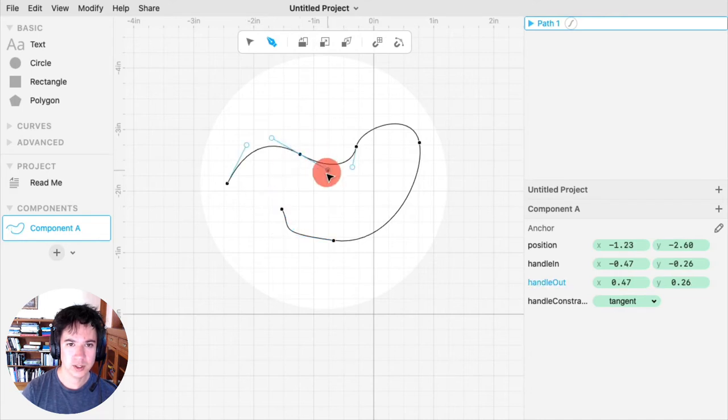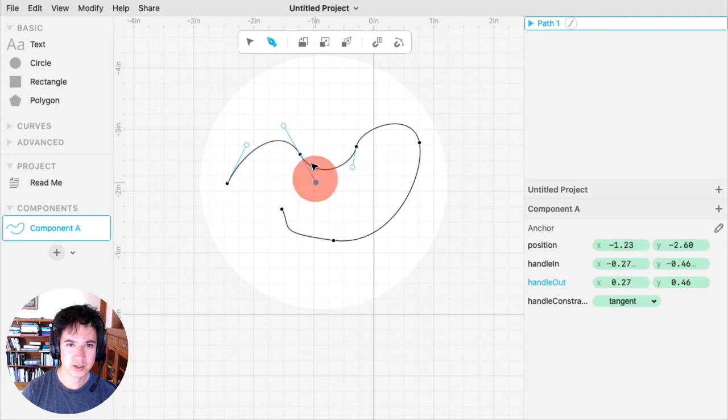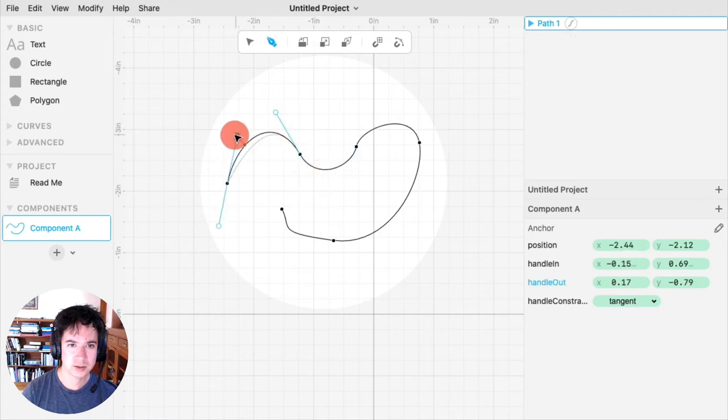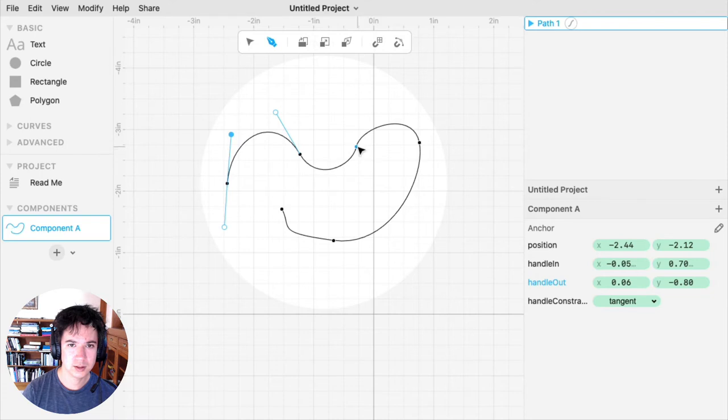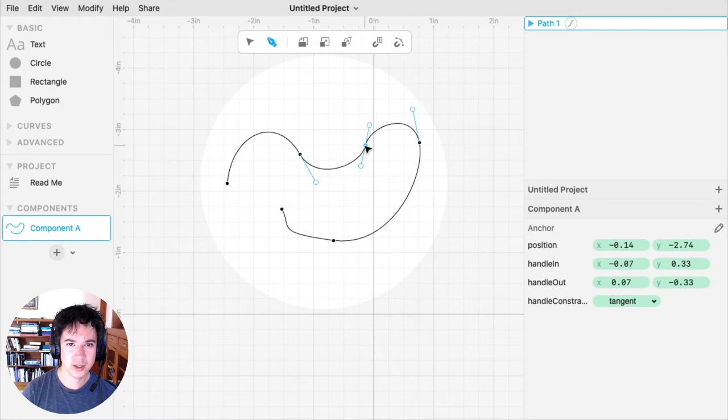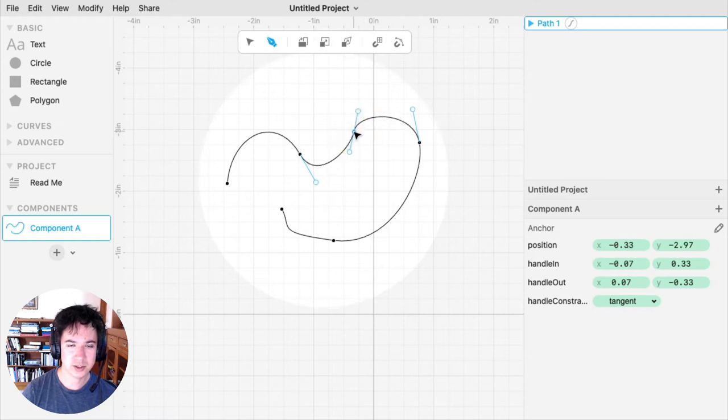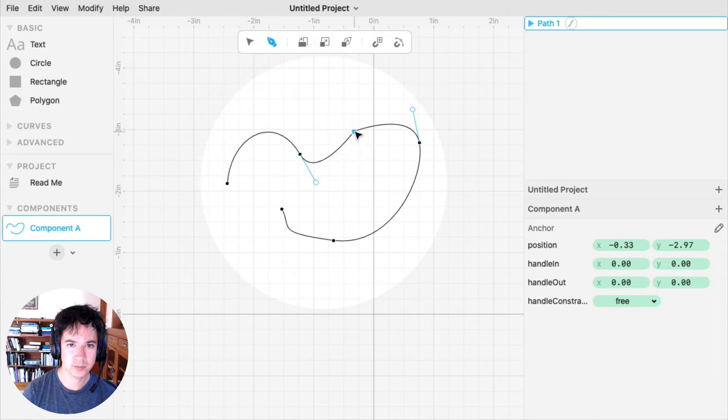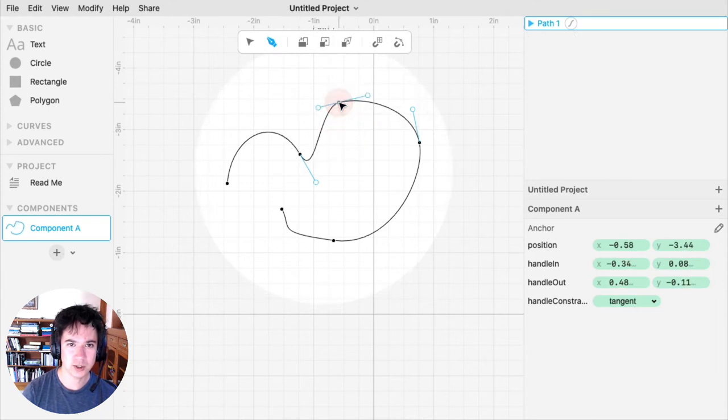You can adjust the handles. You can also convert an anchor from an anchor that has handles to an anchor without handles by double-clicking it. Or if you want the handles back, you can double-click it again.